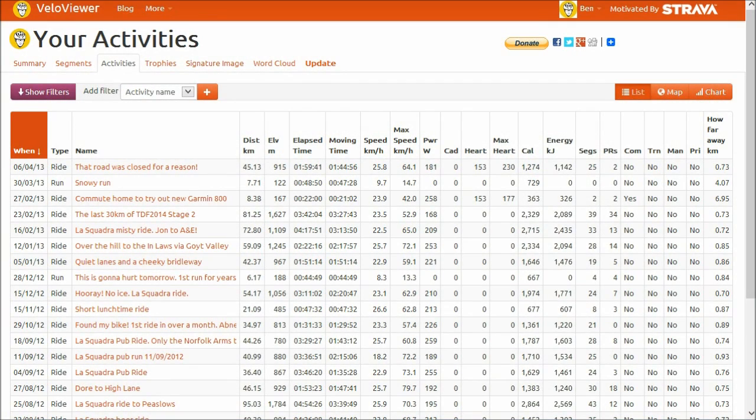Hello, it's Ben from VelaViewer here. I'm going to show you the new activity screen that's going to be coming in version 3 of VelaViewer.